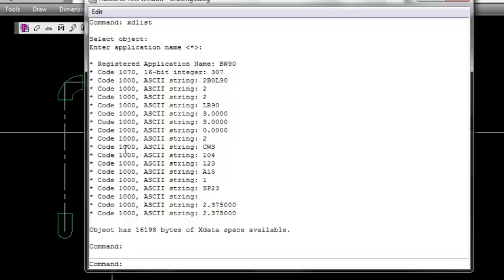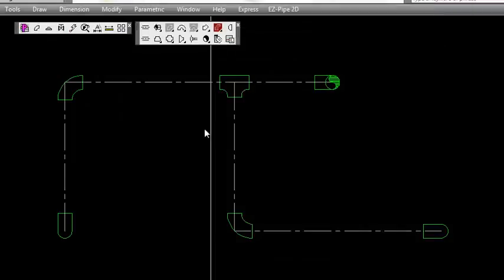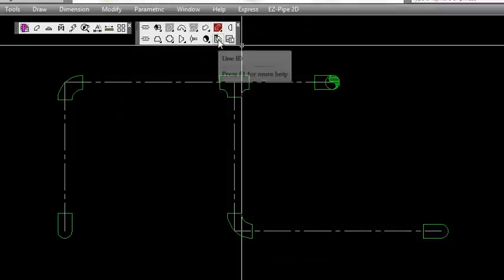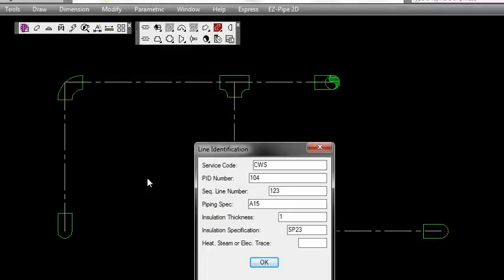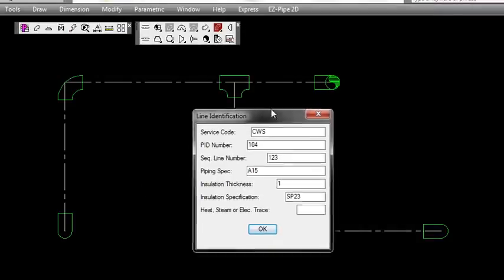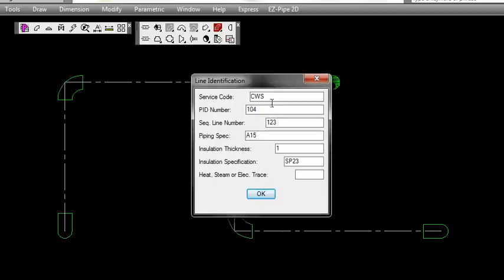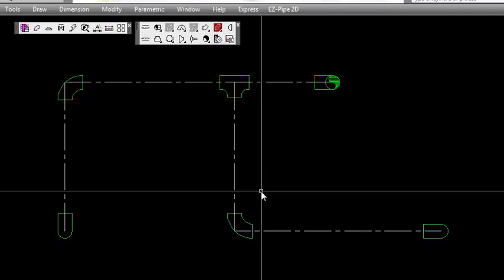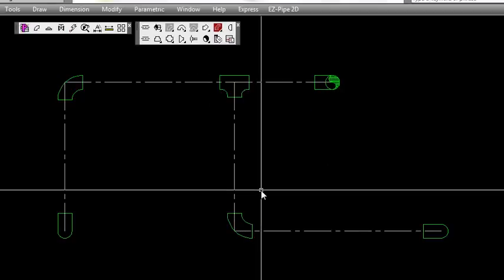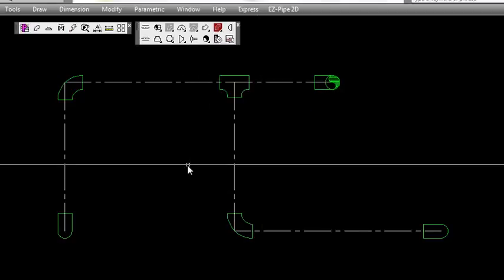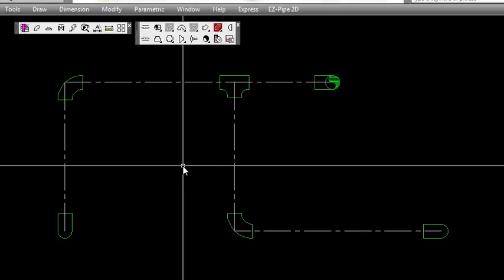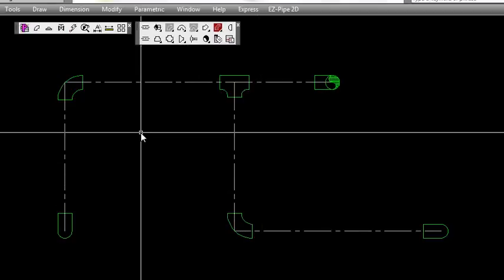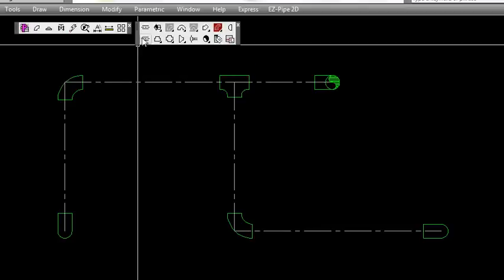I want to show you now that the fittings themselves have information within them, as you can see from the list here. This information comes from the line ID - line identification. You can set that at the beginning, and as you're placing fittings it'll add the line identification to the fittings and pipe as well.